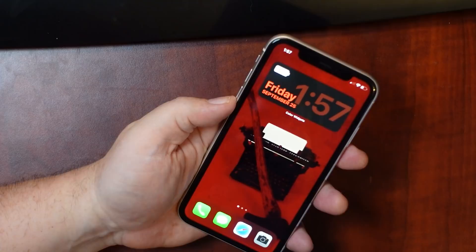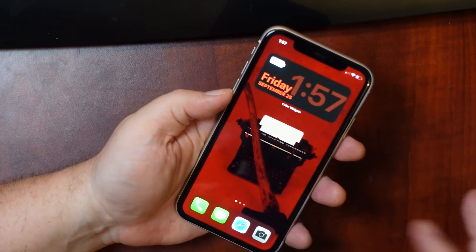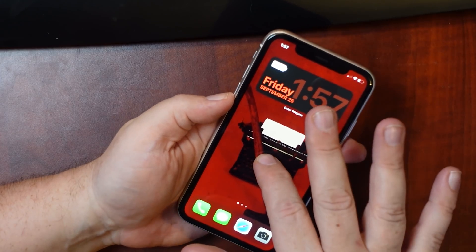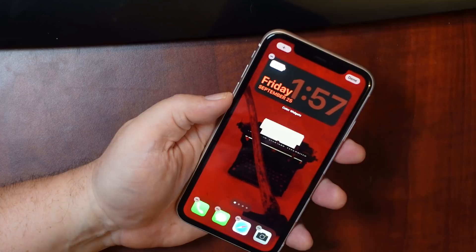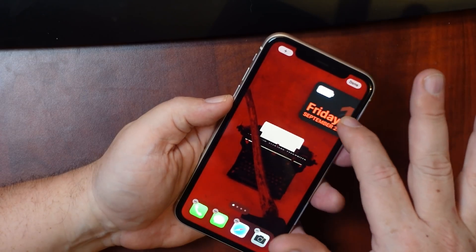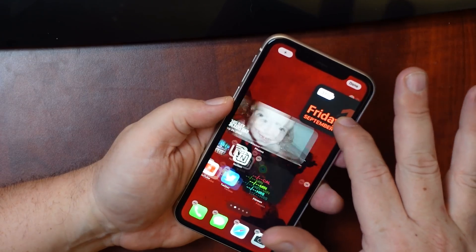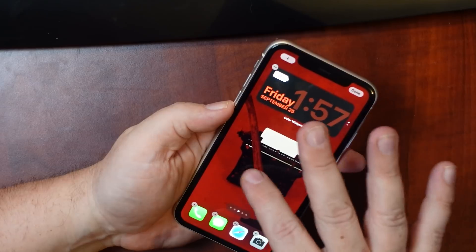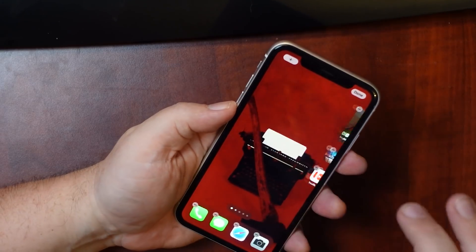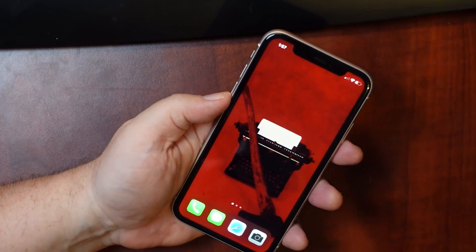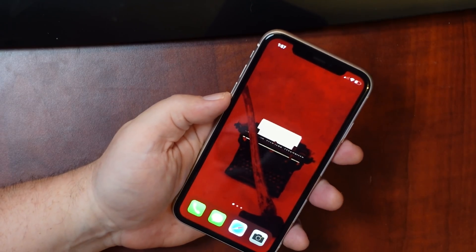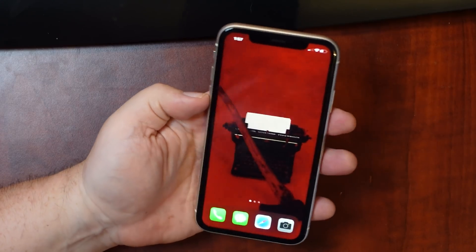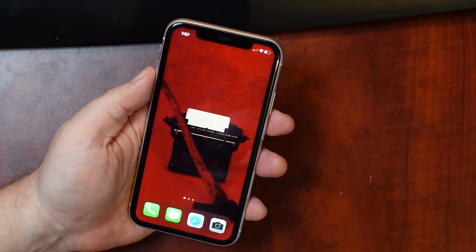If you want a totally blank home screen, here's how to do it. Long press until you get into jiggle mode, grab whatever's on the home screen, throw it over onto another screen, and then hit Done. All of a sudden your home screen is completely blank.